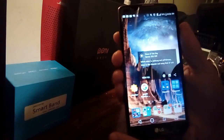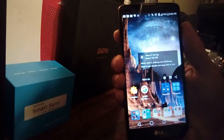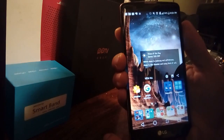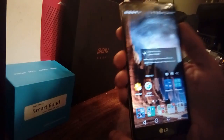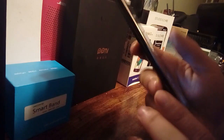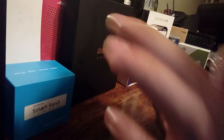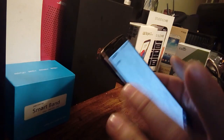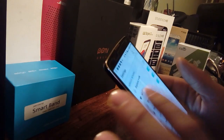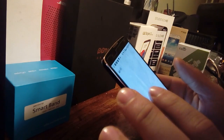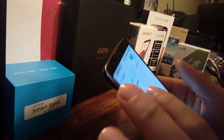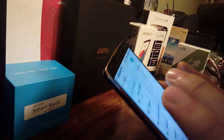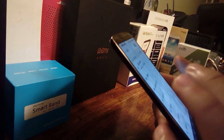Once we get back into the screen, we should have access to the app that we wanted and we should be ready to go.